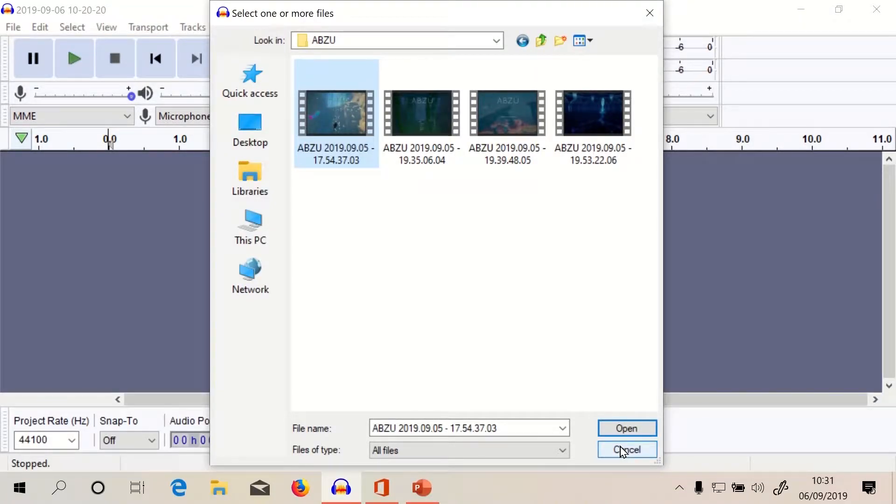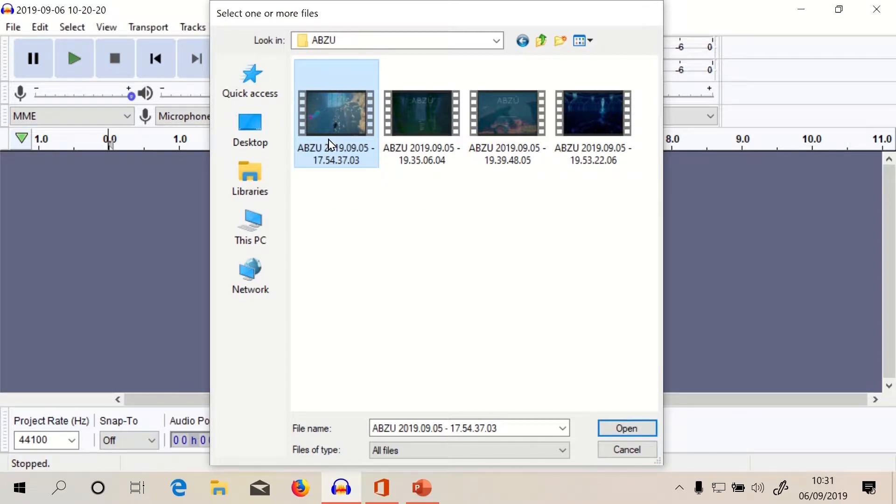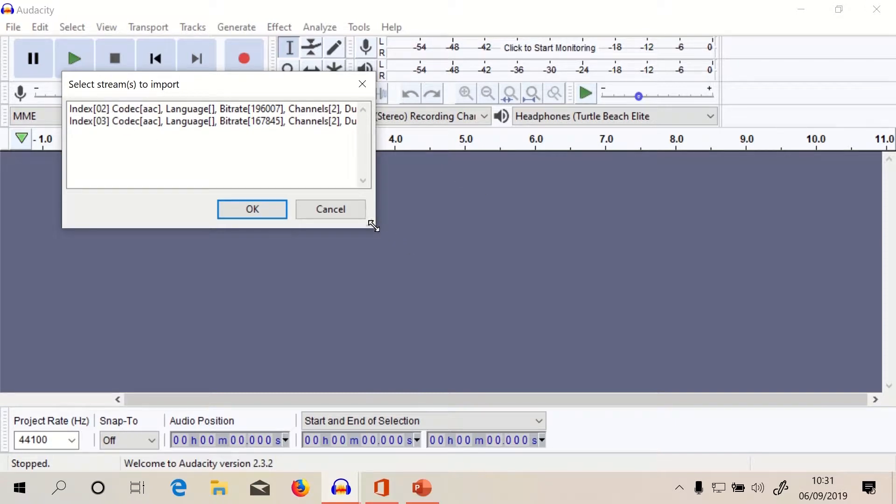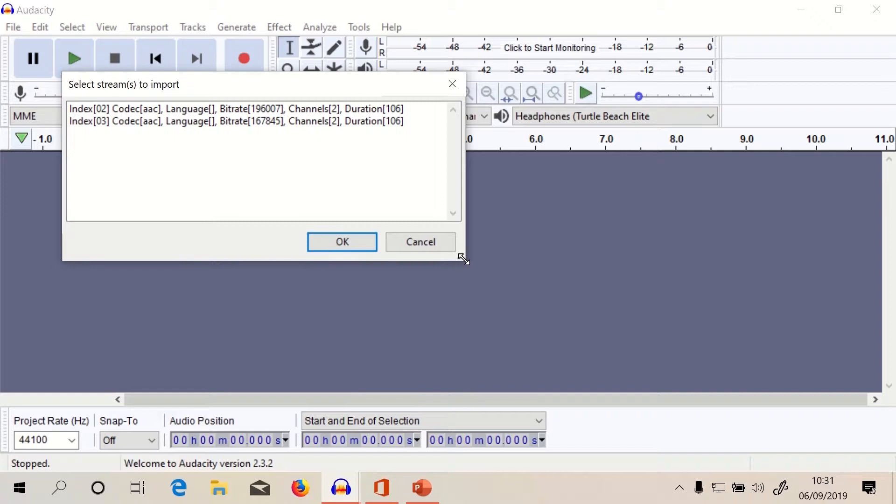Alright, so once you've got your multi-track video file you want to open it. So when you double click it, it will give you both your audio channels and you can see the duration is the same.